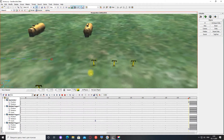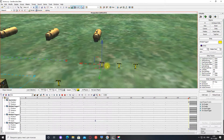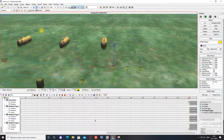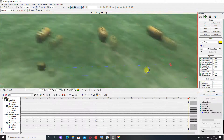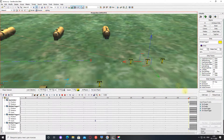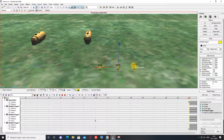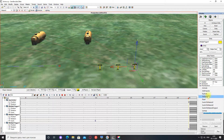Ну и теперь назначаю события: выбираю первый мультипл триггер, on output триггер, pick new — на первый бак, explode. Второй мультипл триггер — то же самое, второй бак, explode. Ну и третий — explode.